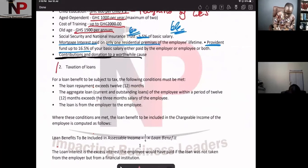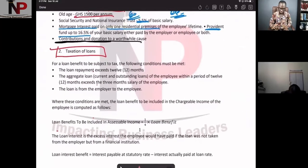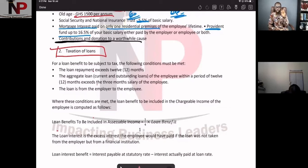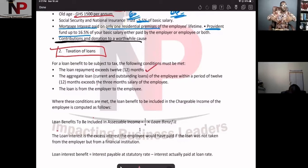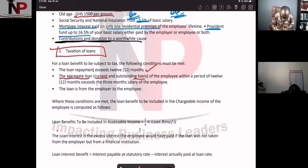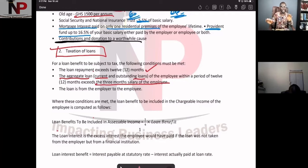Taxation of loans — rule number two on page three. For a loan benefit to be subject to tax, the following conditions must be met: one, the loan repayment exceeds 12 months; two, the aggregate loan — both current and outstanding — within the 12 months exceeds three months' salary of the employee; and three, the loan is from an employer to an employee.